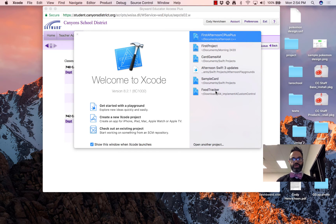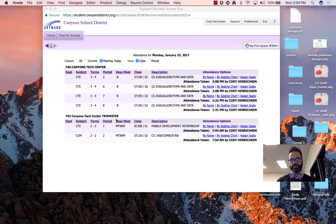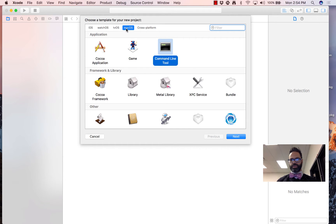We're going to do an Xcode project, so I already have Xcode open. What we want to choose is the option in the bottom middle where we're going to create a new Xcode project — go ahead and click on that. Once we do that, we have a couple different selections up here at the top. We want to choose the macOS selection, and for the application type, we want to choose a command line tool.